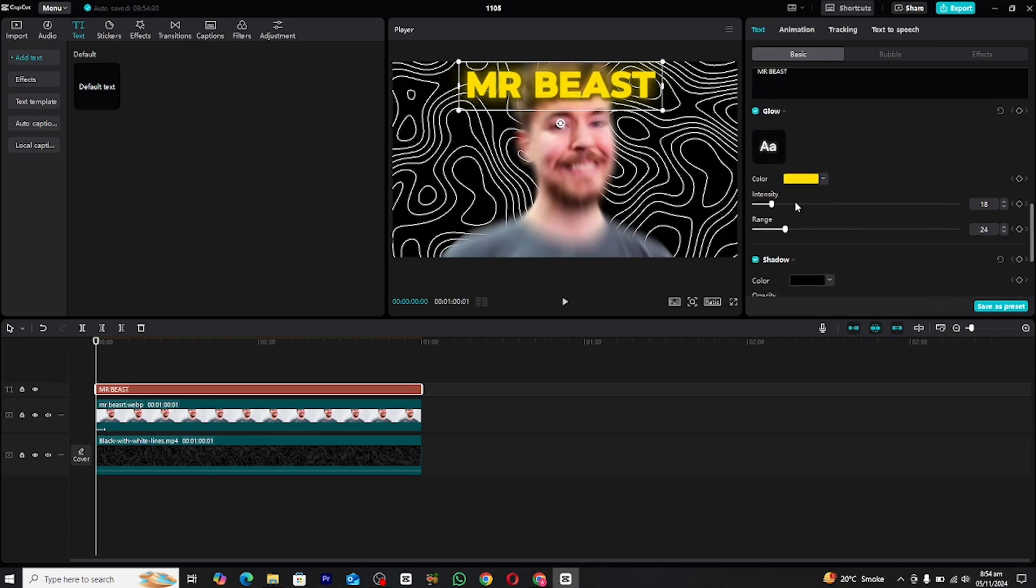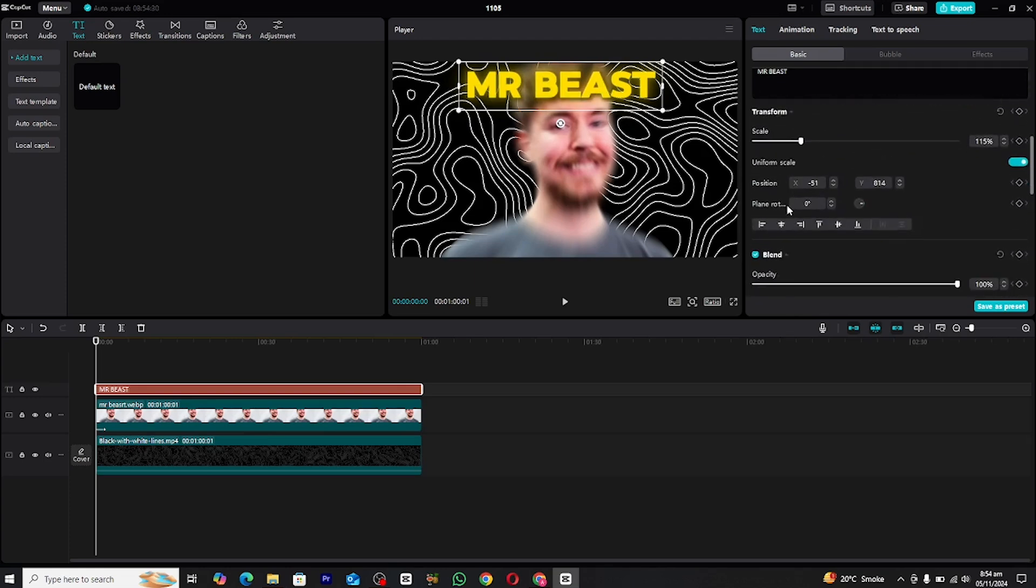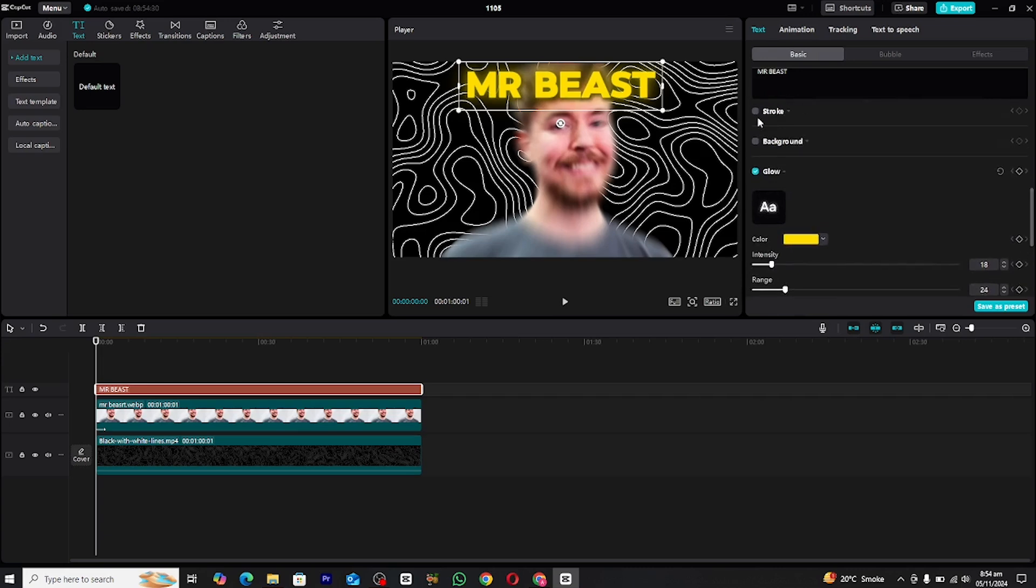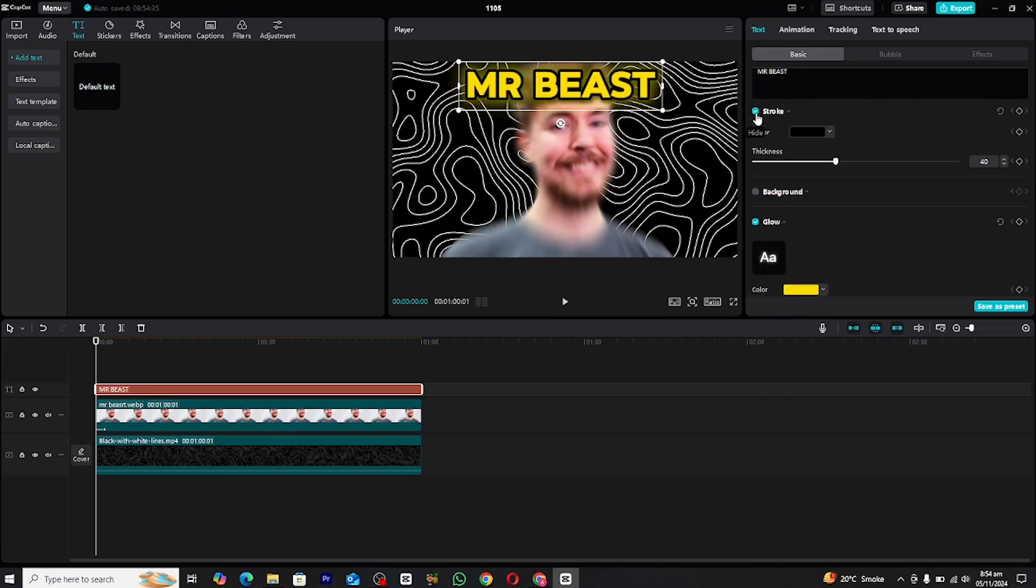Next, let's add some depth by incorporating a shadow effect. This subtle detail can really make the text pop off the screen, creating a more dynamic look.